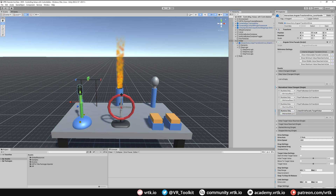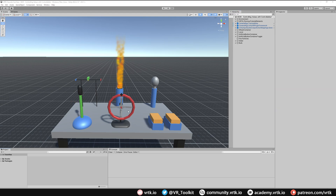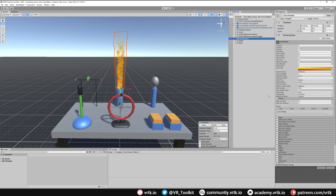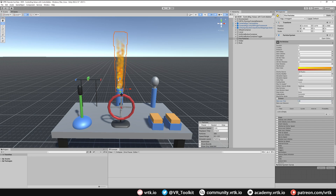Let's collapse our lever and slider and move over to the wheel so we can control the emission rate of our particles. For our wheel we're going to create a little bit of custom code that allows us to control the particle emission. Looking at the emission tab, the rate over time is between 0 and 25 — 0 being completely stopped and 25 being the full rate. So we need a script that can control that value.